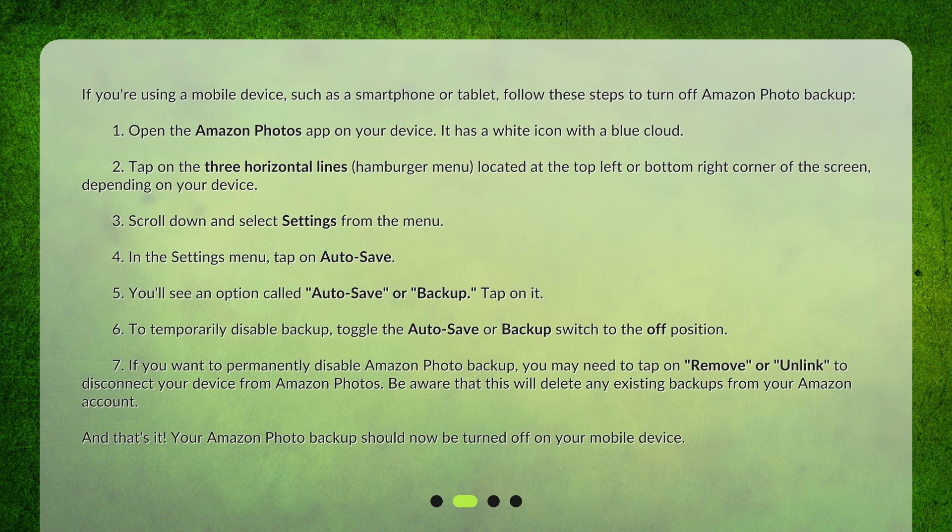4. In the Settings menu, tap on Auto Save. 5. You'll see an option called Auto Save or Backup — tap on it. 6. To temporarily disable backup, toggle the Auto Save or Backup switch to the off position.